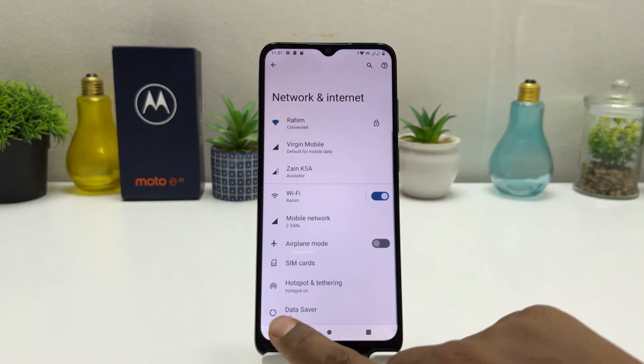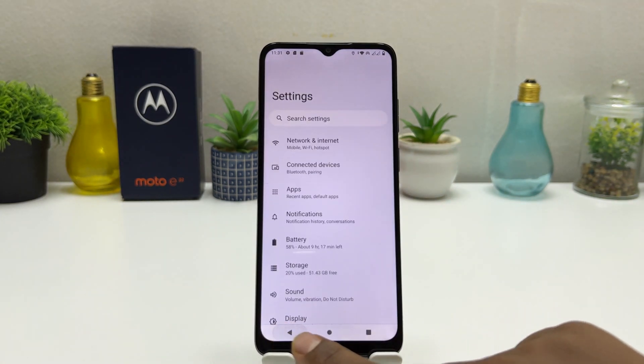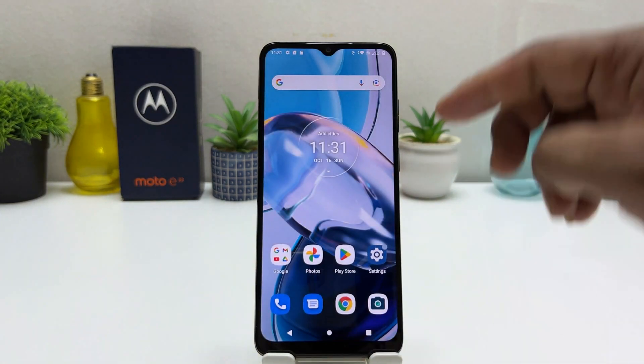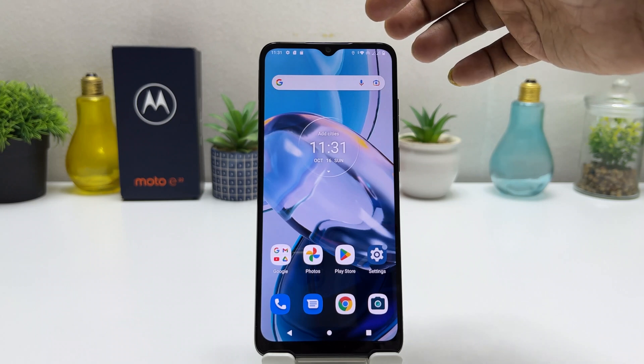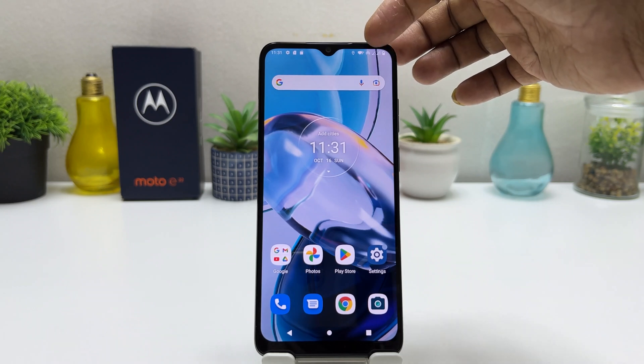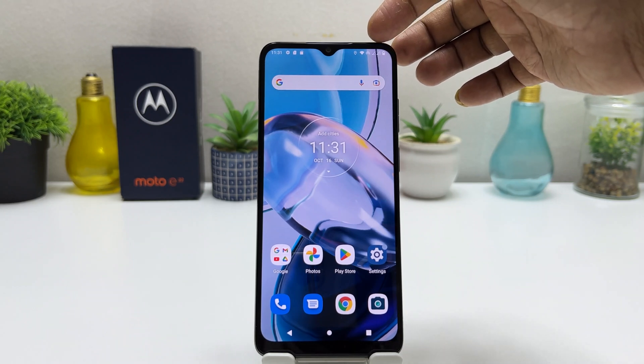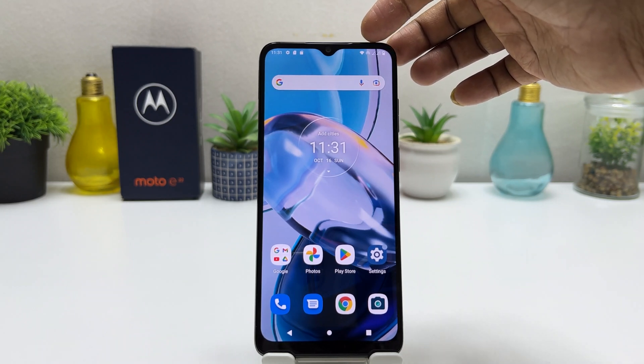Now if we go back, we will see in the status bar that there is a Wi-Fi hotspot icon indicating the hotspot is active.